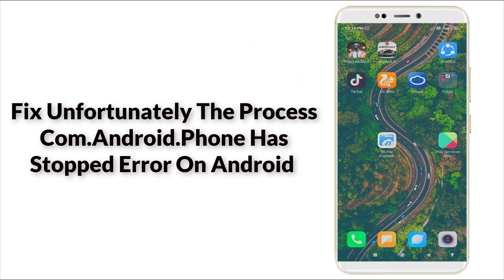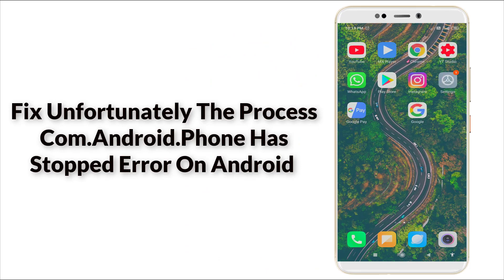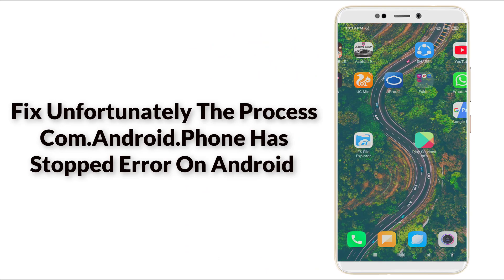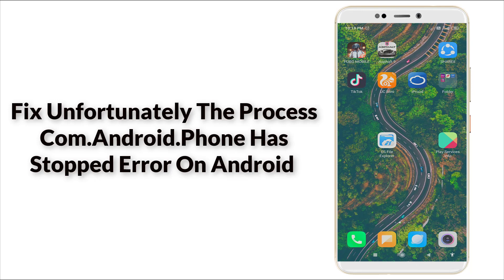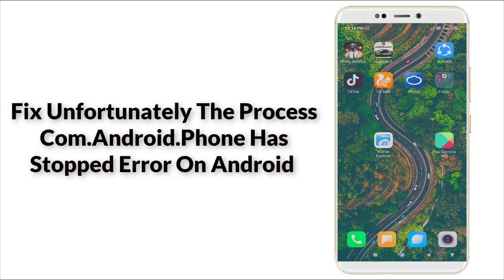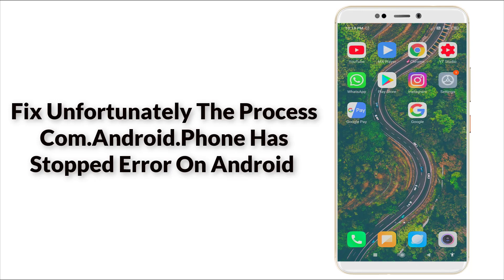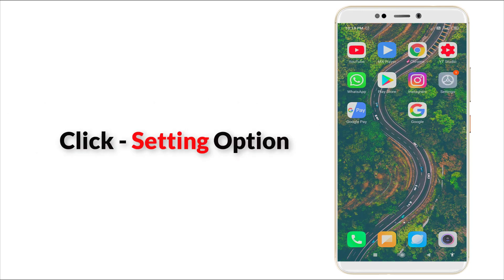Hello guys, welcome to Tech Tube. Today we are going to see how to fix 'unfortunately the process com.android.phone has stopped' error in your Android device. This is a major error in Android. Now let's fix it.